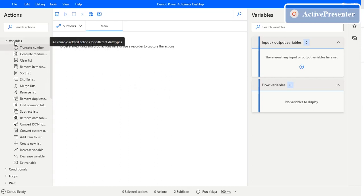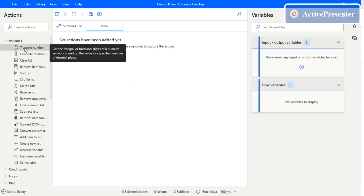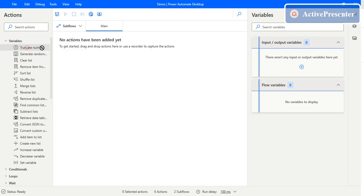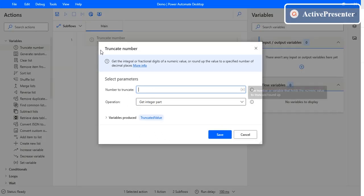Firstly, you need to go to the Variables panel here and then drag a Truncate Number action to the main flow. There are several parameters that you need to pass in order to use this action.